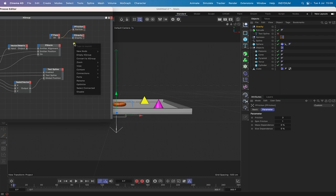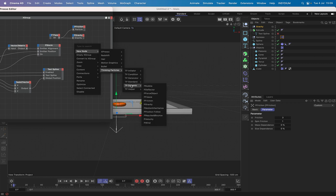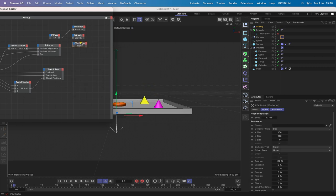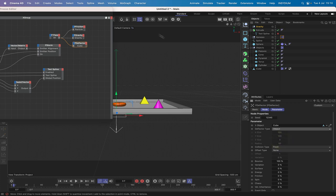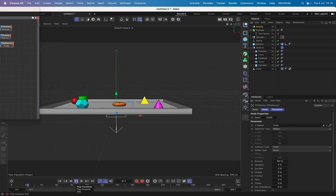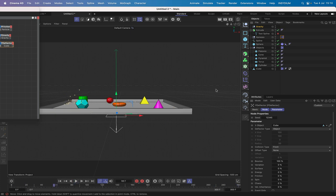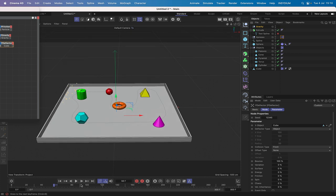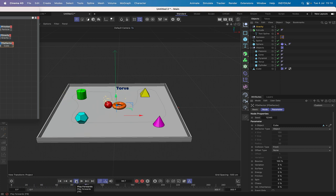Bring in a deflector node, connect it, and set the deflector object to the cube and deflector type to 'object'. Now we can see the sparks bouncing off the cube when they hit it — they don't have a long life but they do bounce off the cube, which is really nice.